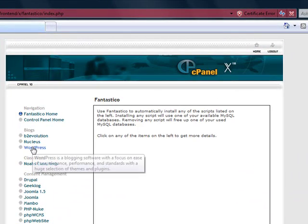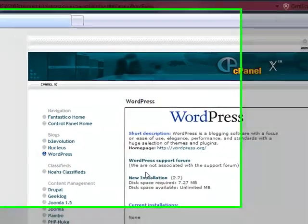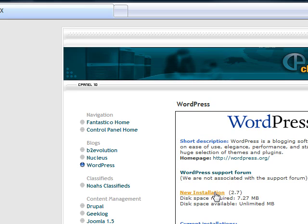Click on WordPress. And this will actually create the databases for us and do the complete installation of version 2.7 of WordPress. So it's a very easy solution for installing WordPress.